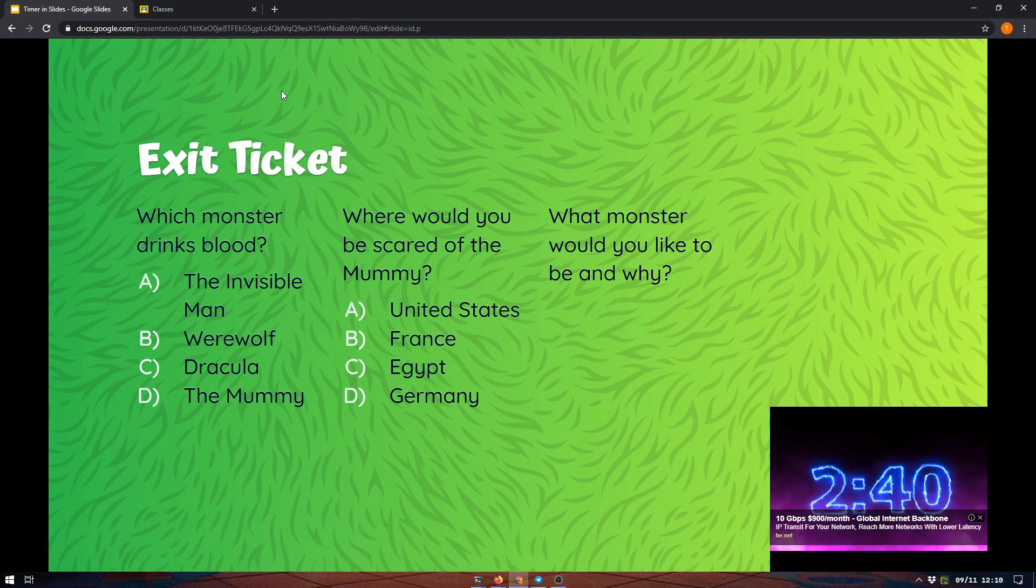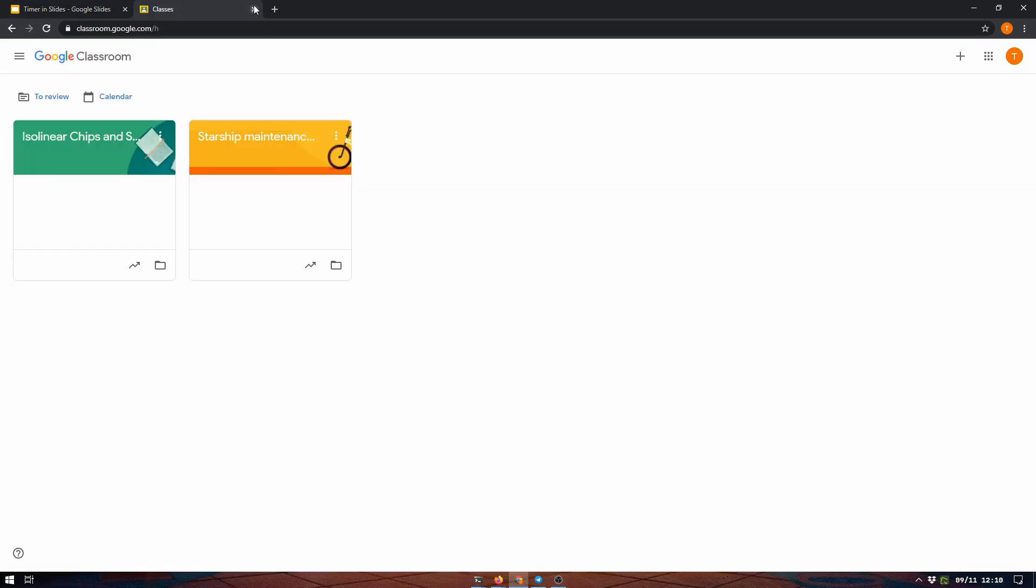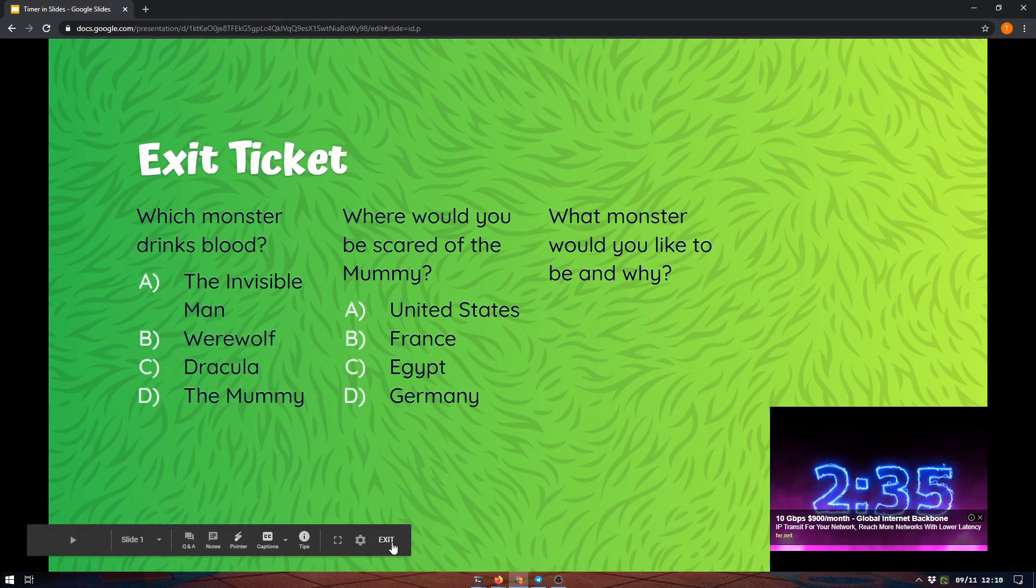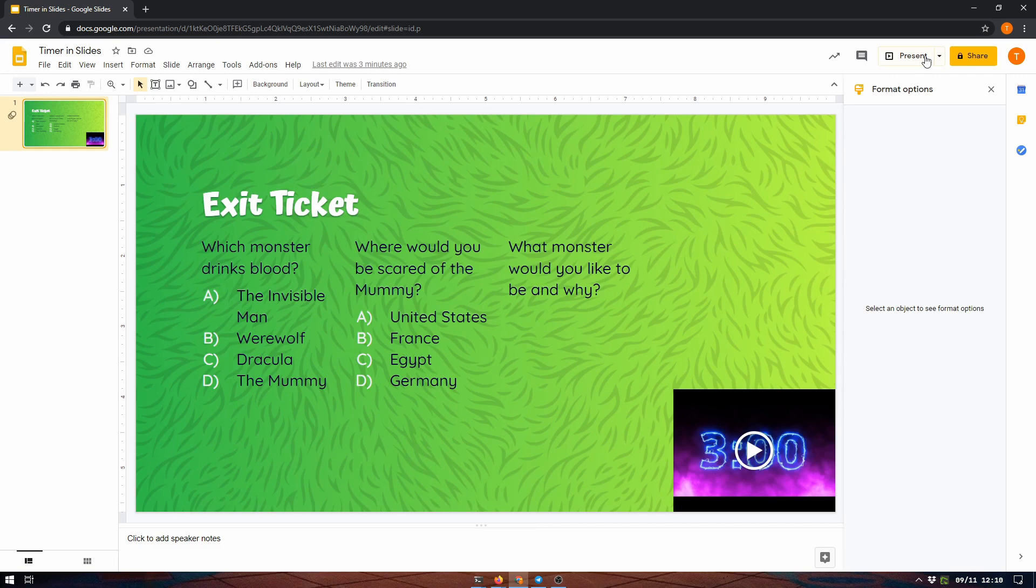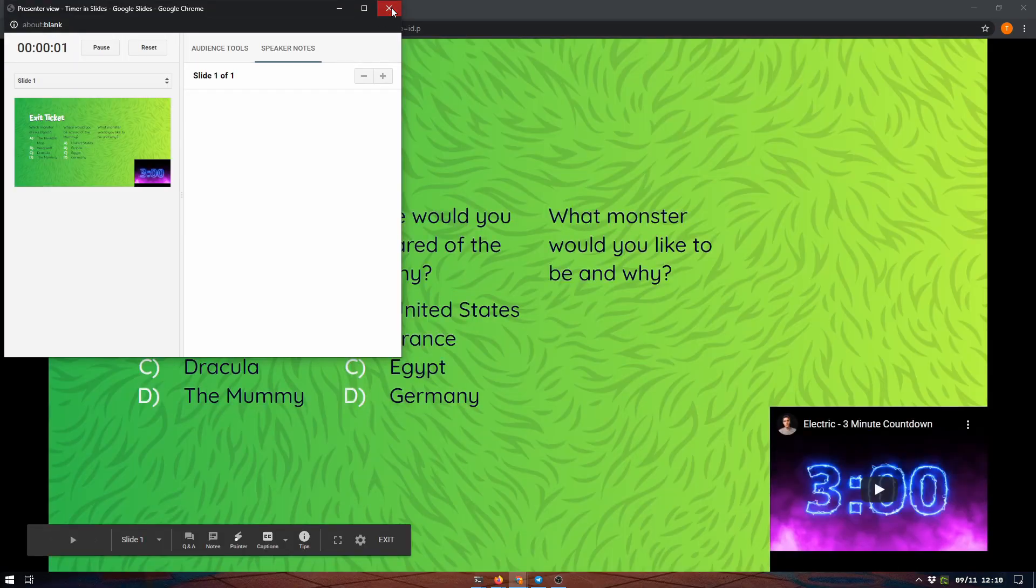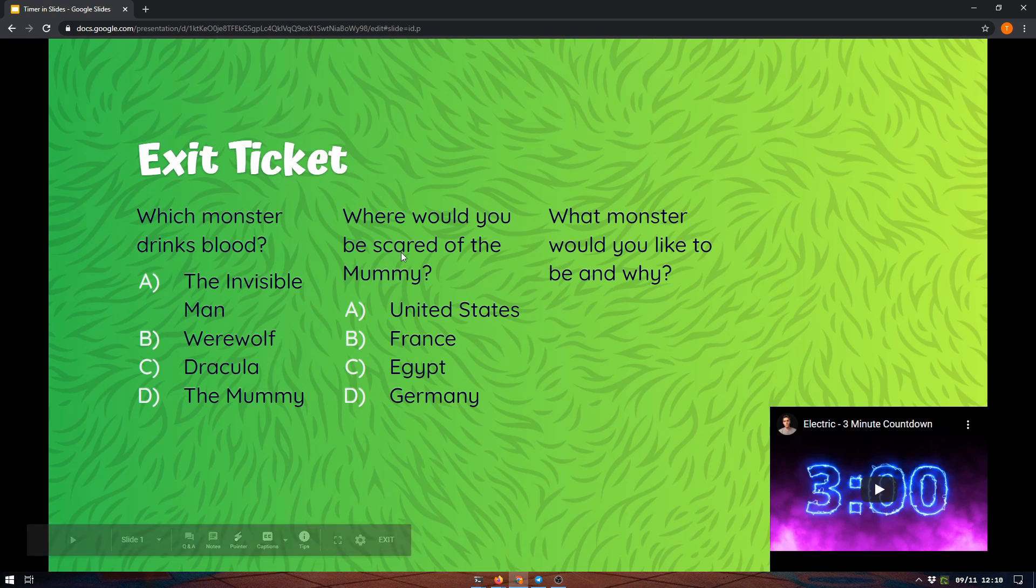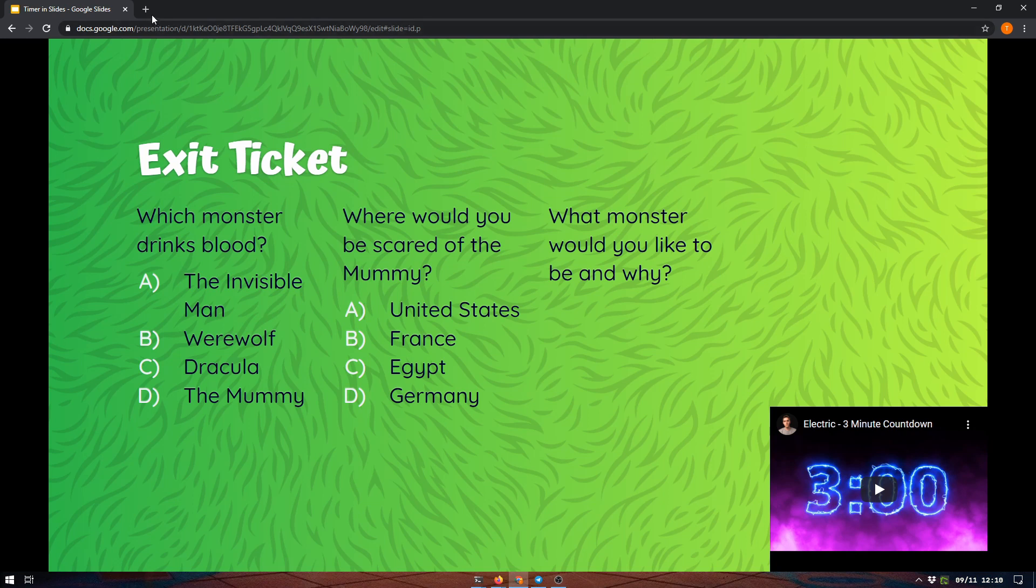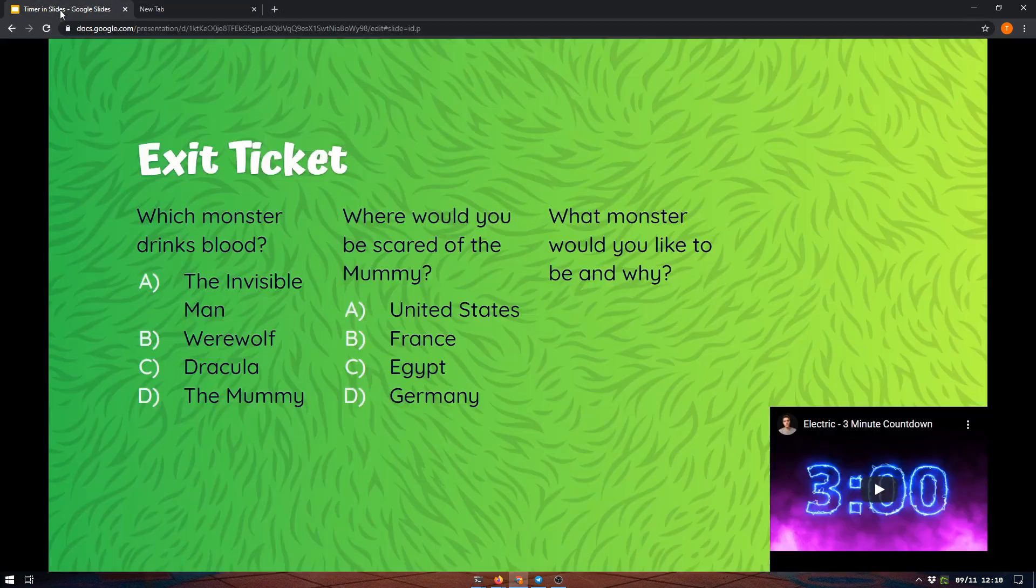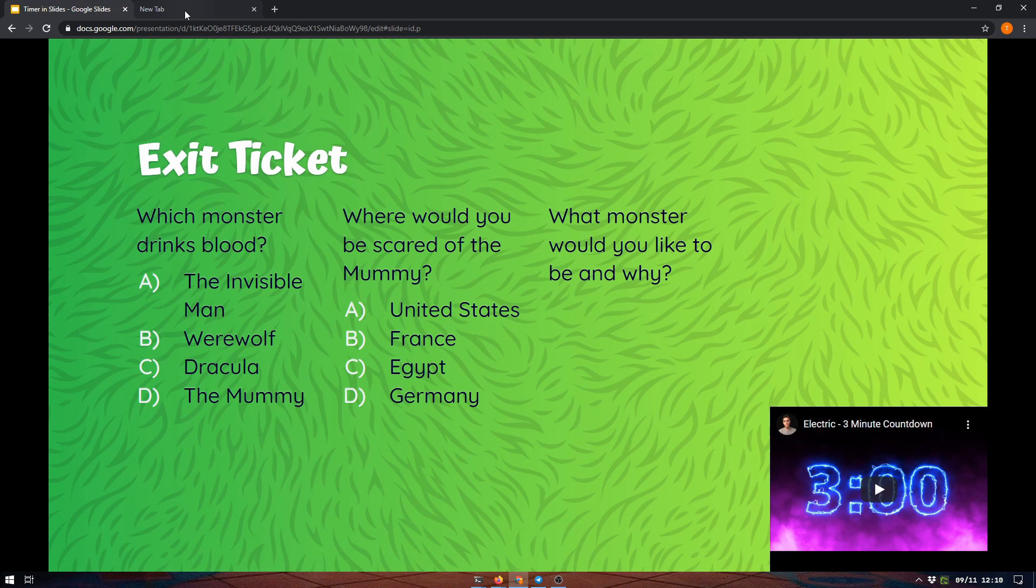And you can bring up another tab if you need to really easily. That's just instead of hitting present, do presenter view. That comes in really handy when you're using Google Meet for virtual learning, because you can just share this tab and you can still do other things in other tabs, and the students will not see it because you're only sharing this tab.